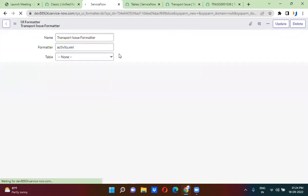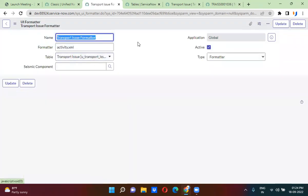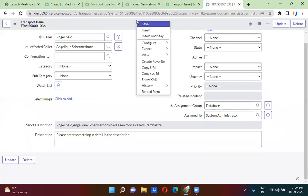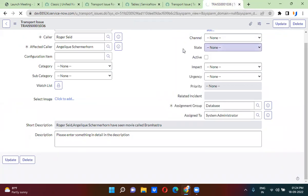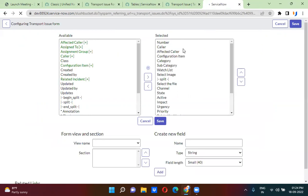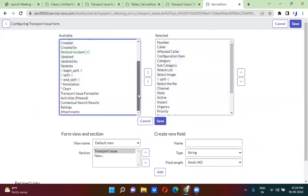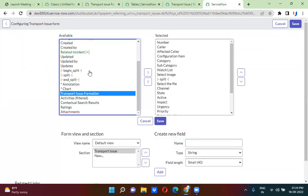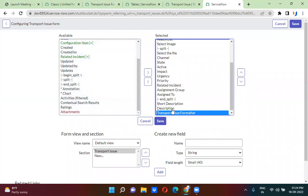I have actually created the formatter. Once done with creating the formatter on the transport issue, I will go to the transport issue form, right-click configure, and go to form layout. In the form layout, whatever formatter you created, you will be able to see that formatter here. Transport issue formatter is what we had created, and you will find it here. You are going to add it just below the description field and save.